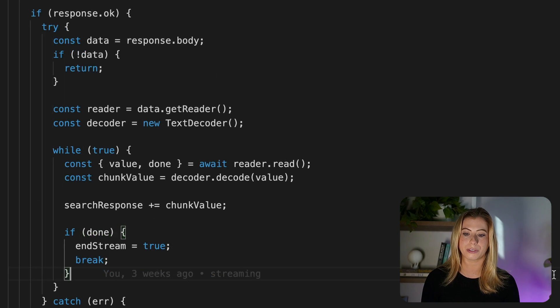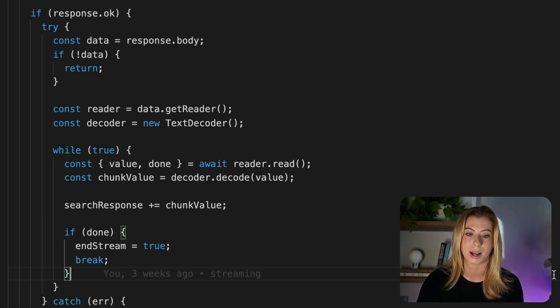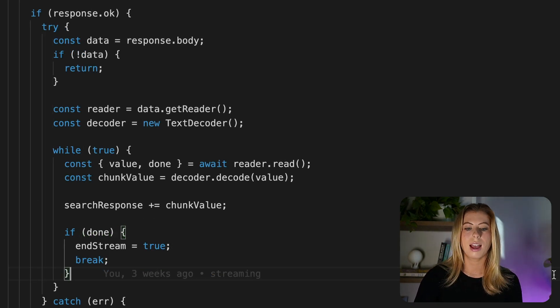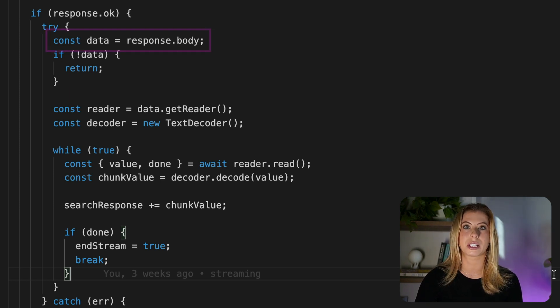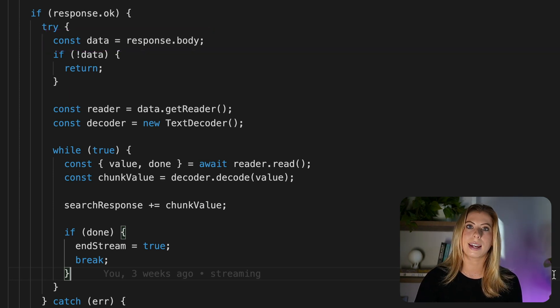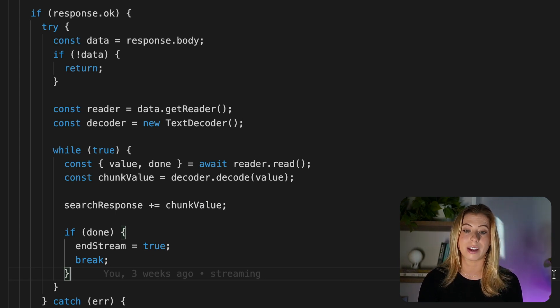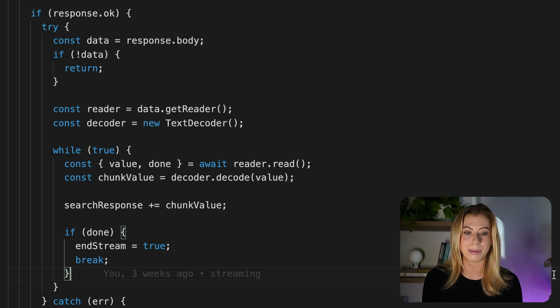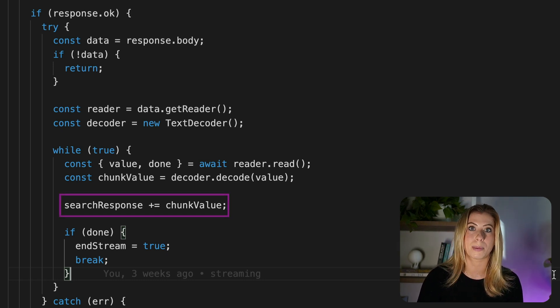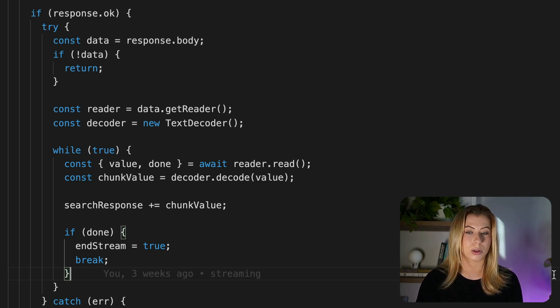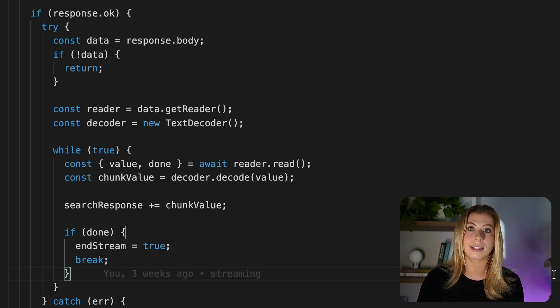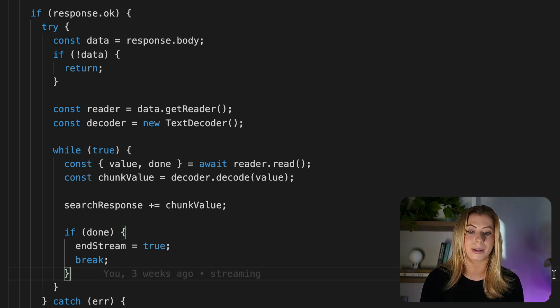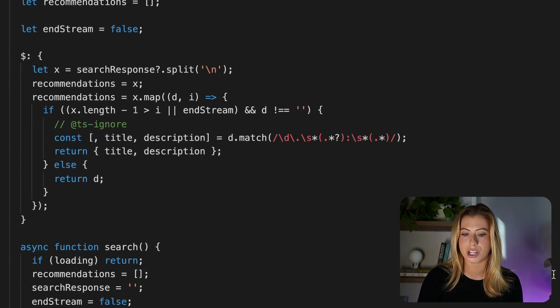Let's go back to our front end so I can show you how we use this response data. So back in our search function, this is where we're getting the response from our stream. And as I already mentioned, this response will be chunk values, which will typically be a word, maybe two. So here we are taking that chunk value and adding it to our search response state. So search response is our single source of truth. Every word that is returned from OpenAI is added to the string. And then using the string, we work some Svelte magic before actually displaying the recommendations on the screen. So let's scroll back up and check out how we use search response.